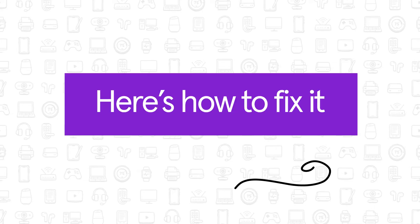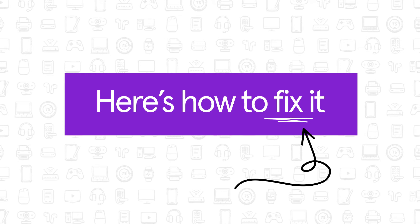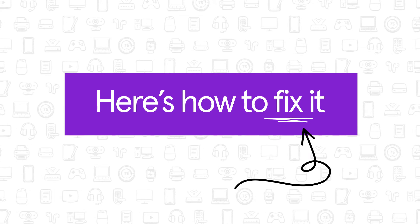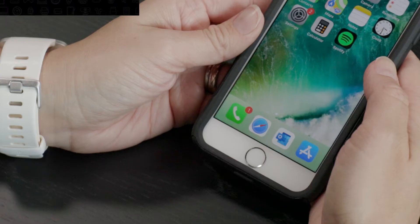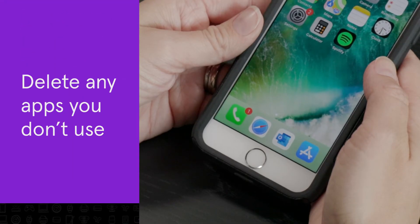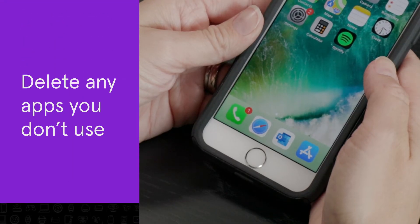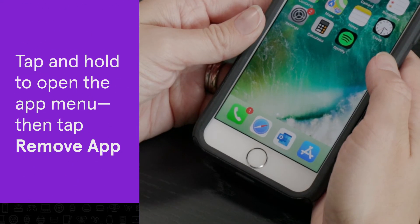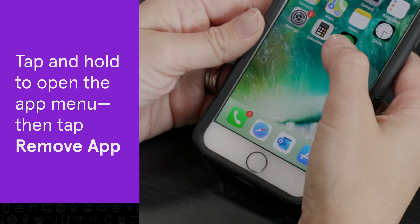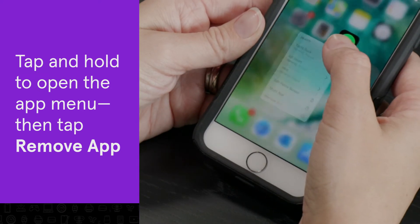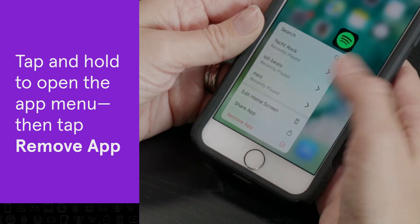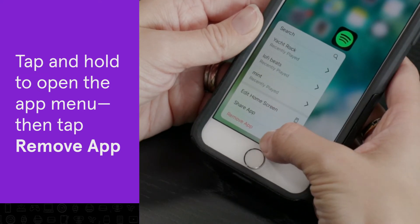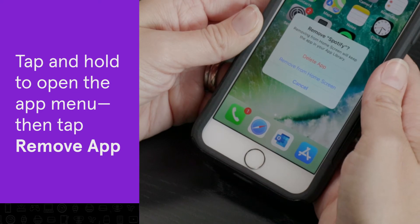Here's how to free up space for more storage on your iPhone. First, delete any apps you don't use. To delete an app, tap and hold the app until you see the menu pop up, then tap Remove App.